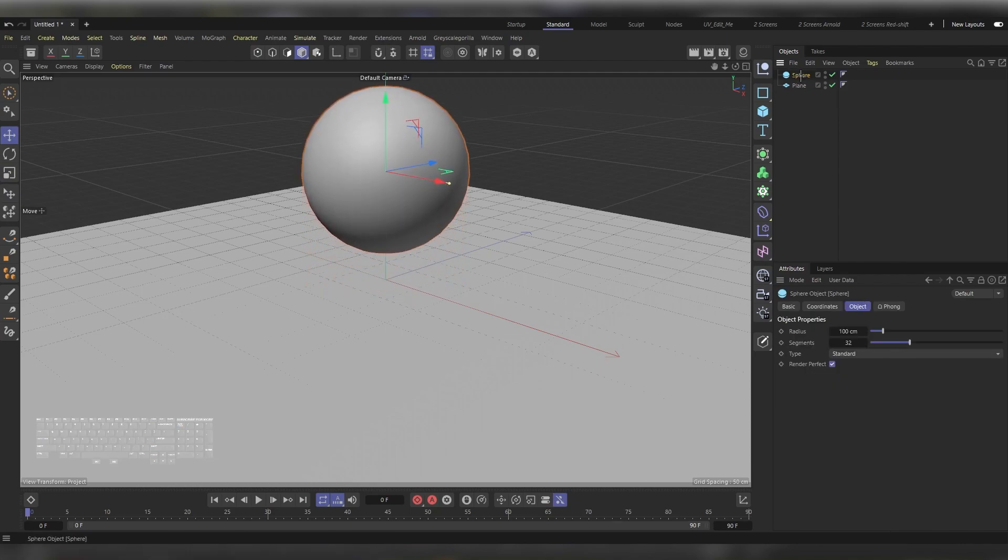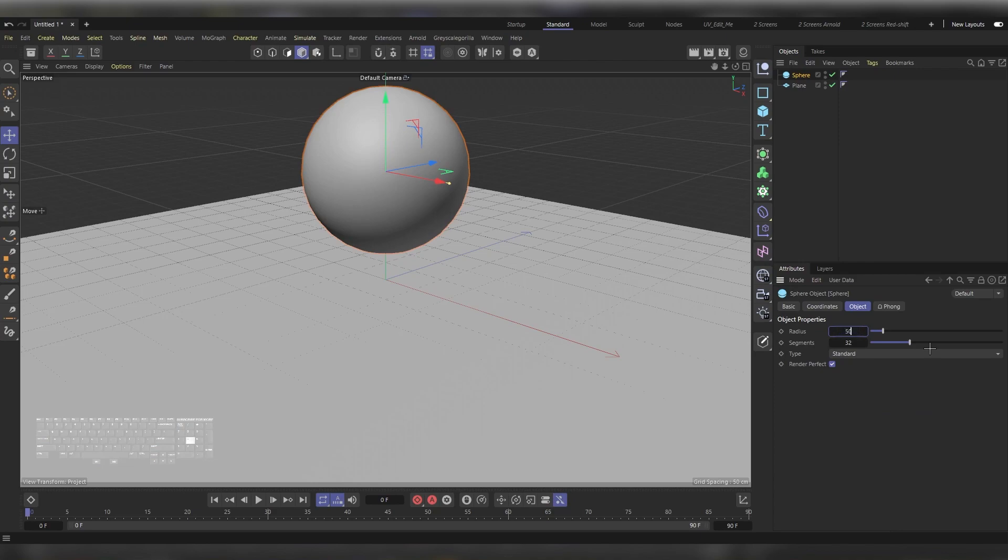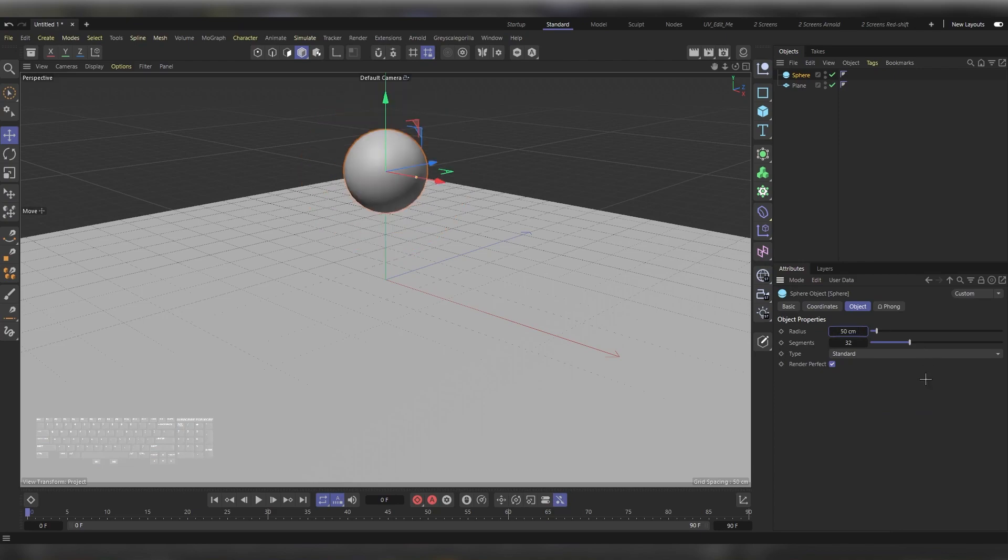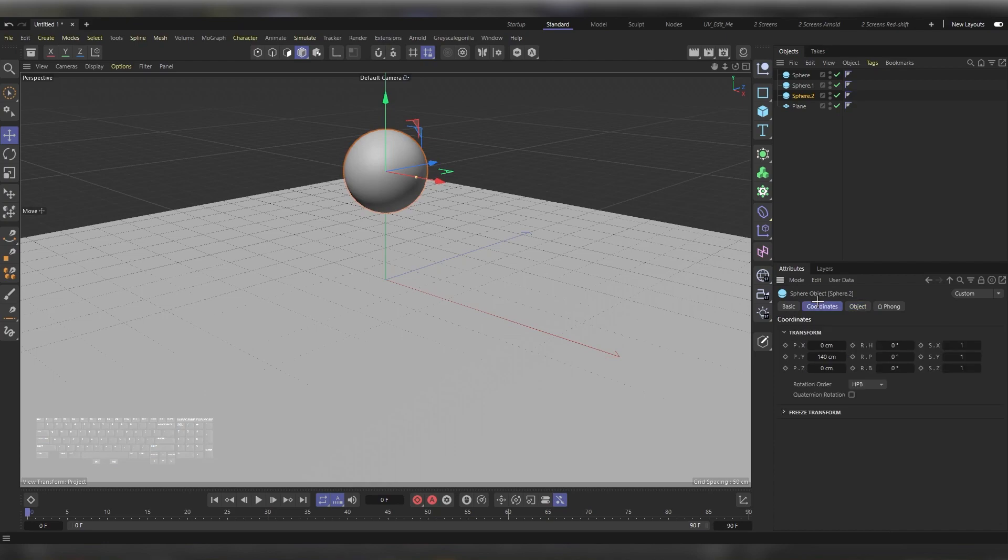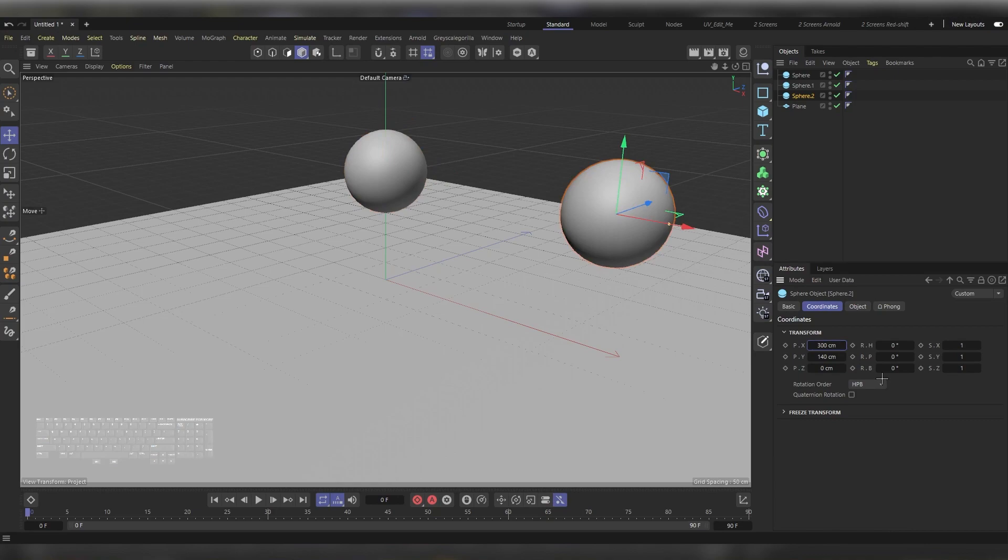Make it smaller, around 50 centimeters, and duplicate it two times. Then in the Attribute Manager, while selecting the last duplicate, head to Coordinates and put 300 in the X. Then choose Sphere Number 1, under Coordinates make it minus 300.